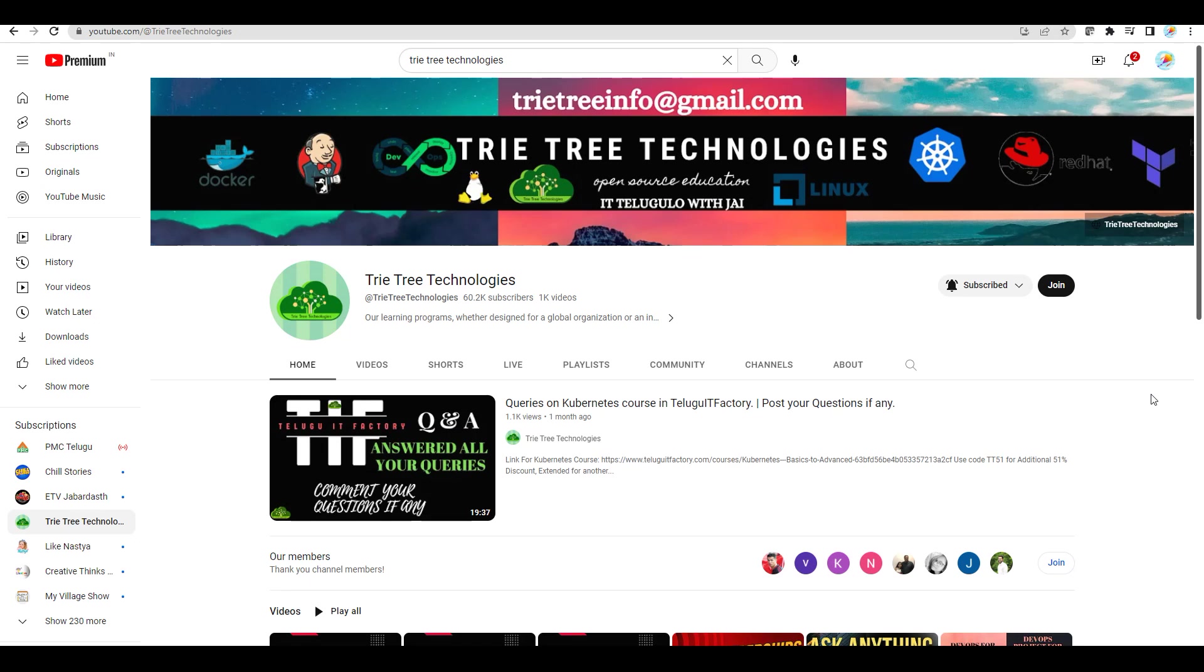Mostly Telugu IT Factory is more aligned. Because we have Tritri Technologies, but Telugu IT Factory is a bind. You guys can let me know what exactly you feel about Telugu IT Factory.